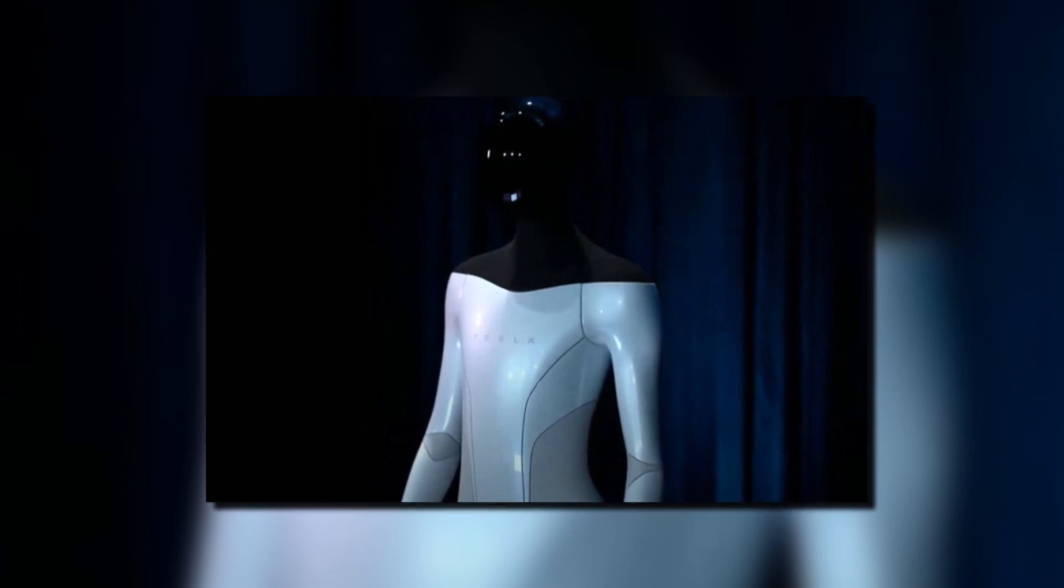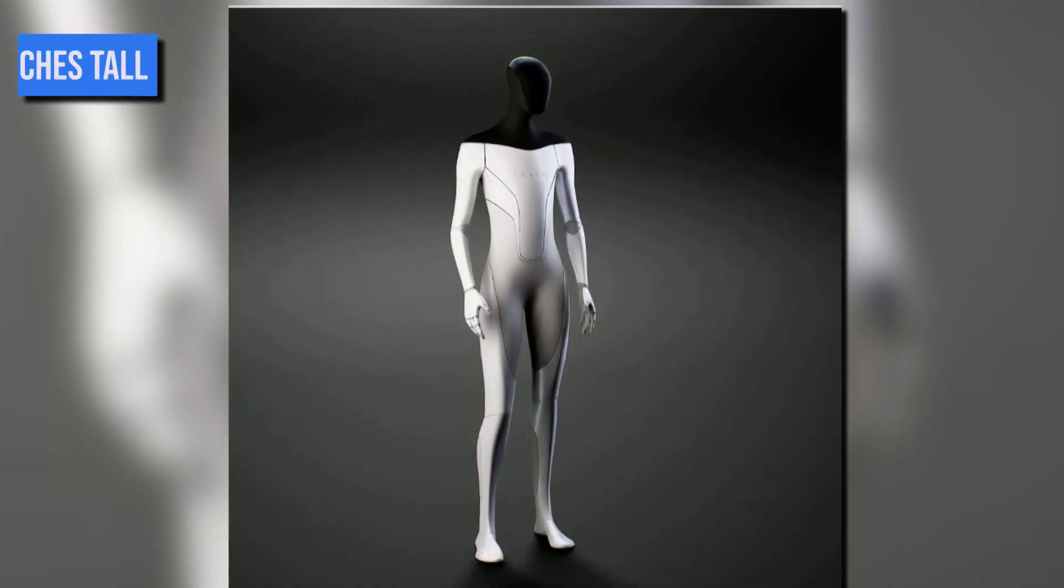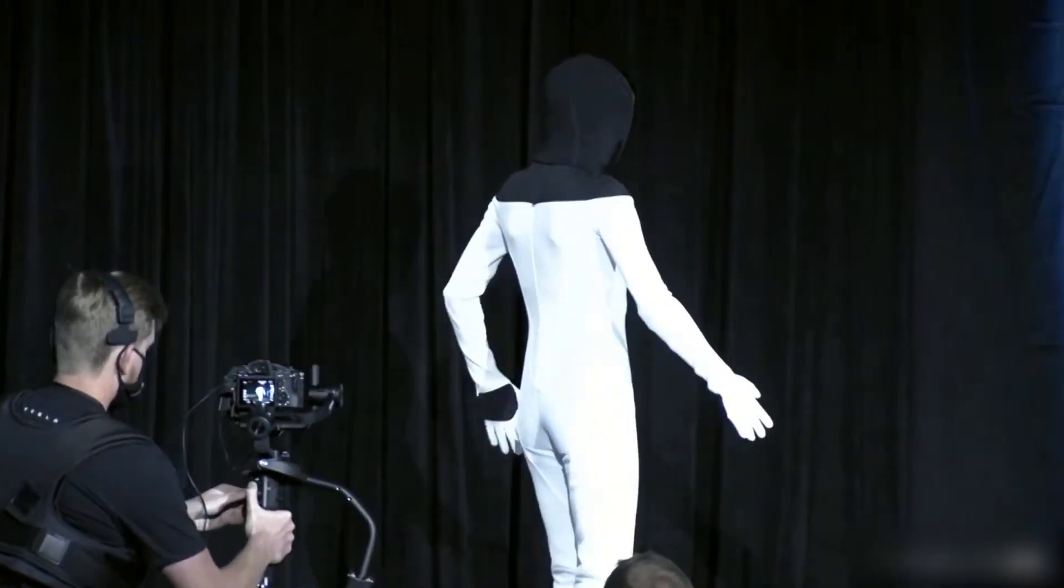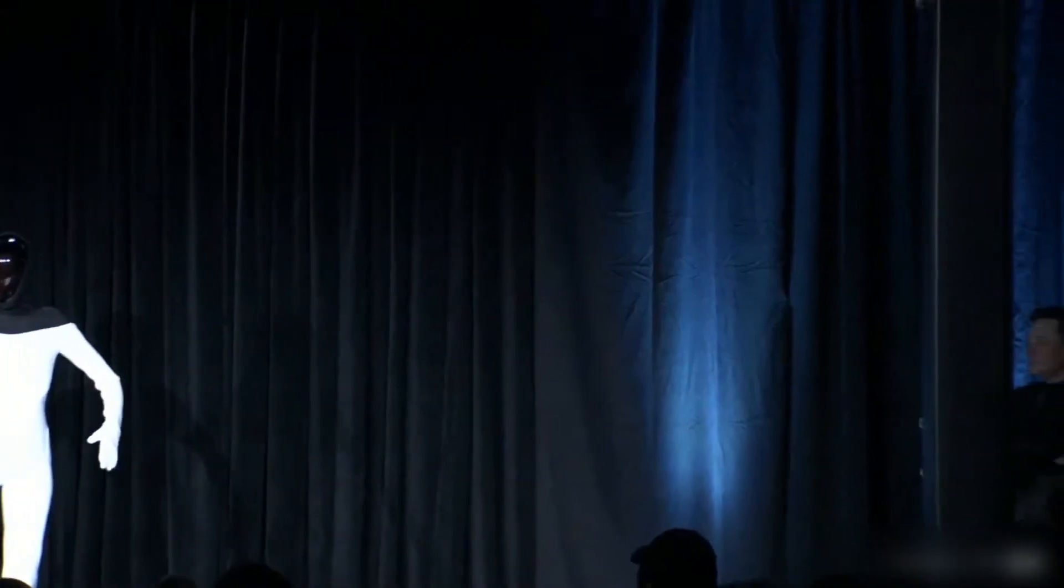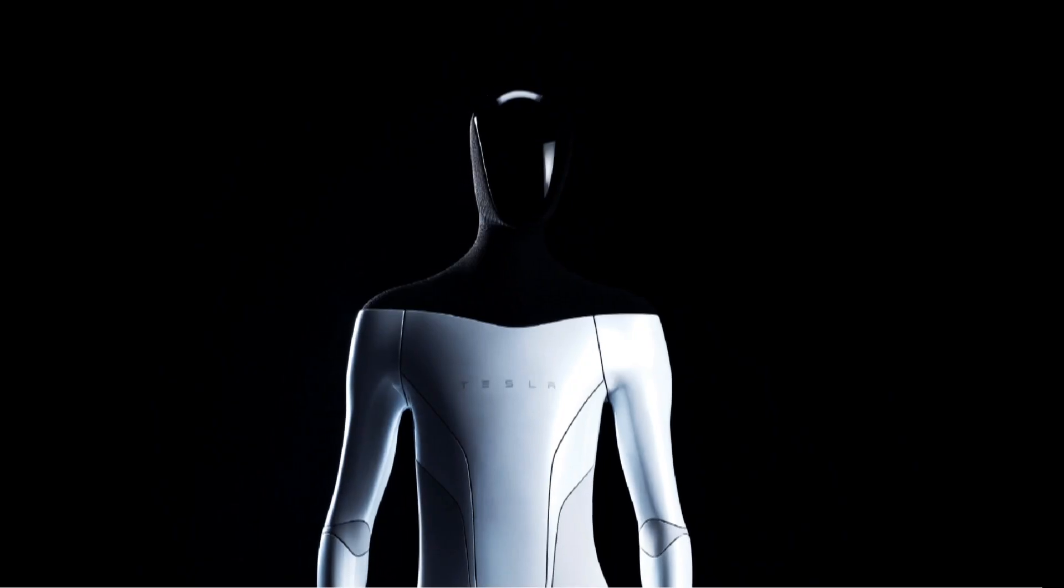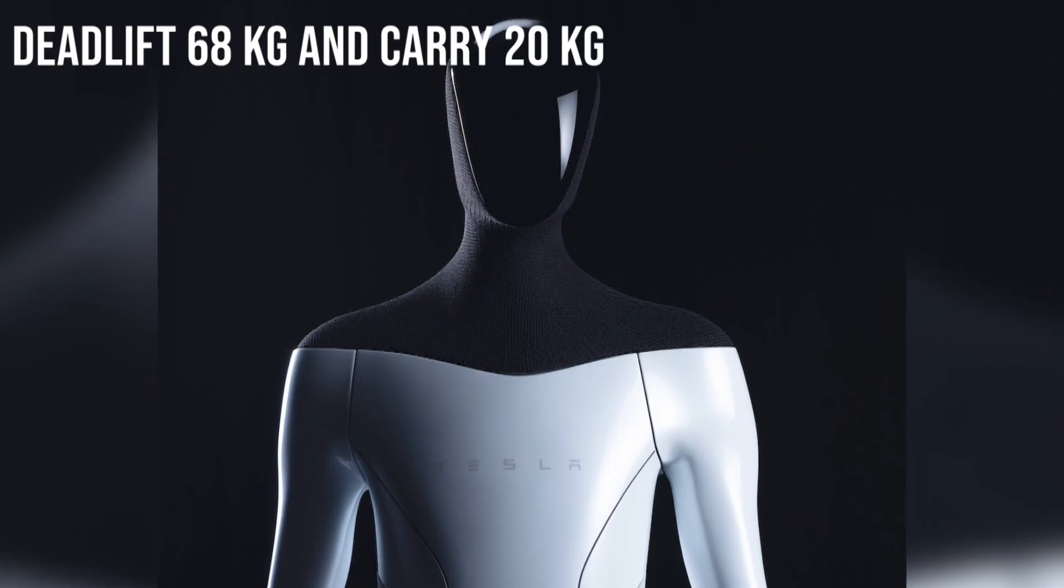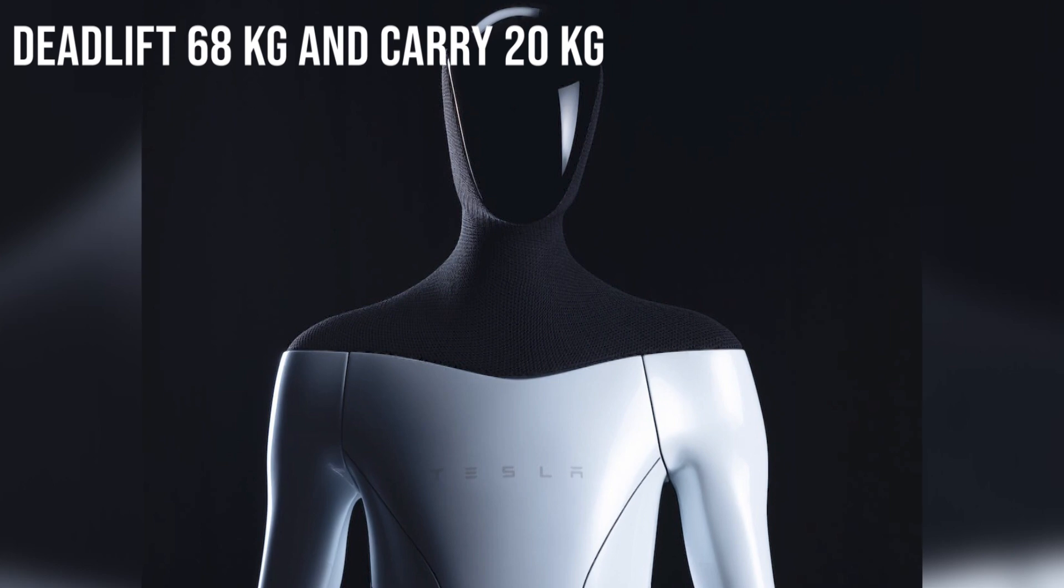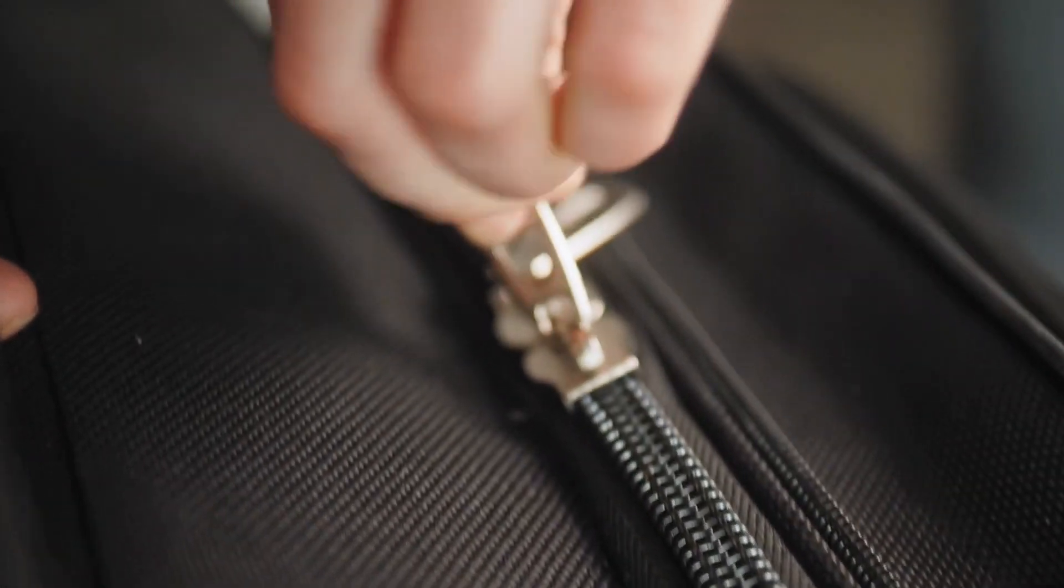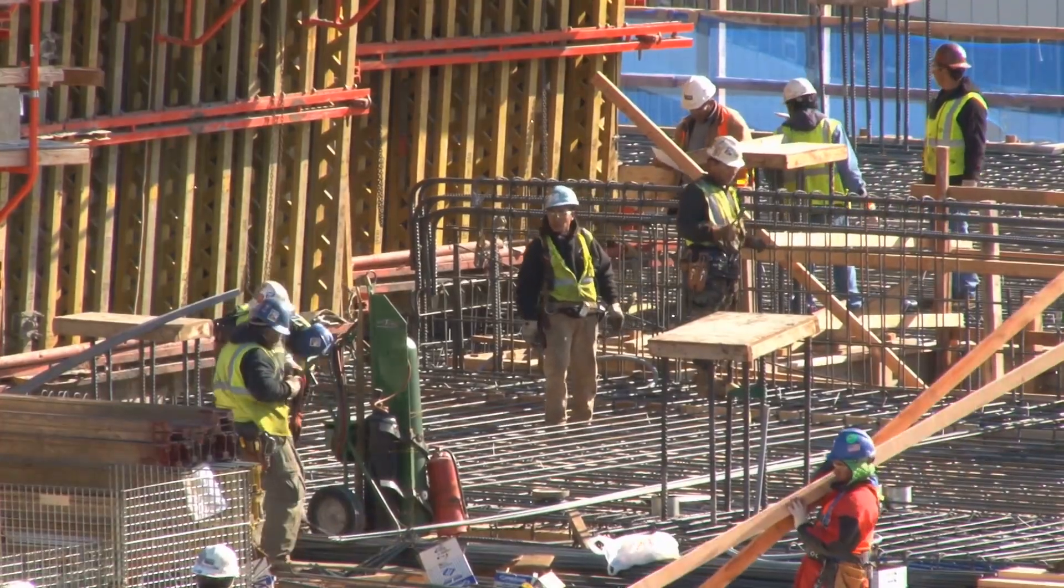The Tesla Optimus is expected to be 5 feet 8 inches tall and weigh 57 kilograms. The humanoid robot will be able to stroll at 5 miles per hour. Considering it is lightweight, the robot will have a large carrying capacity with the ability to deadlift 68 kilograms and carry 20 kilograms. Tesla Optimus can carry a toddler, huge bags of groceries, and even construction materials.